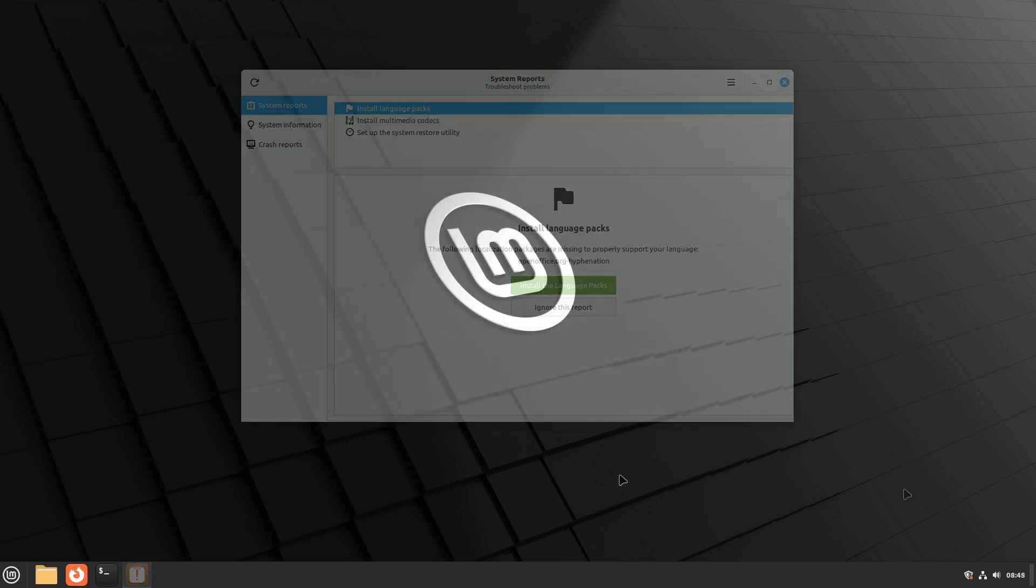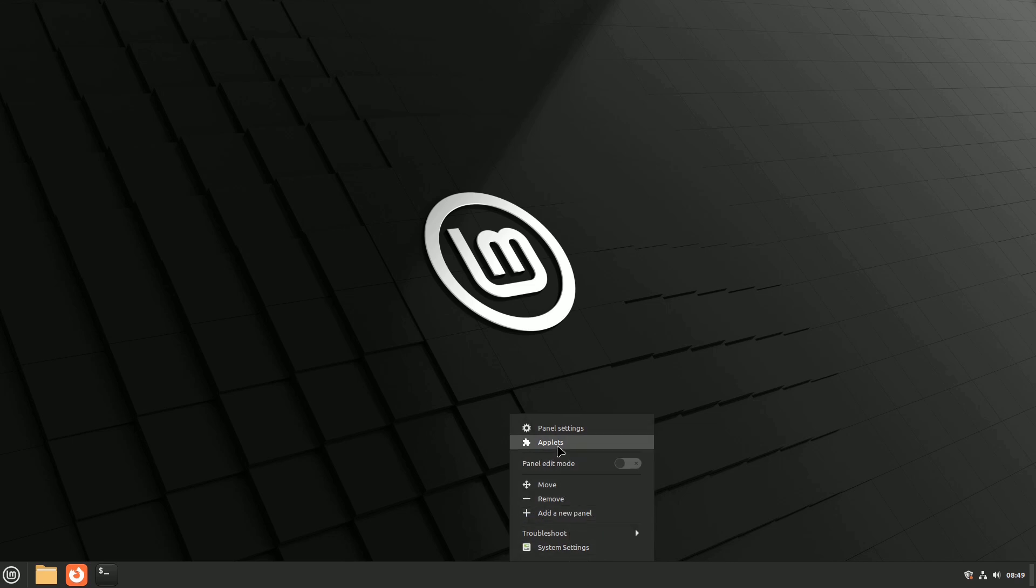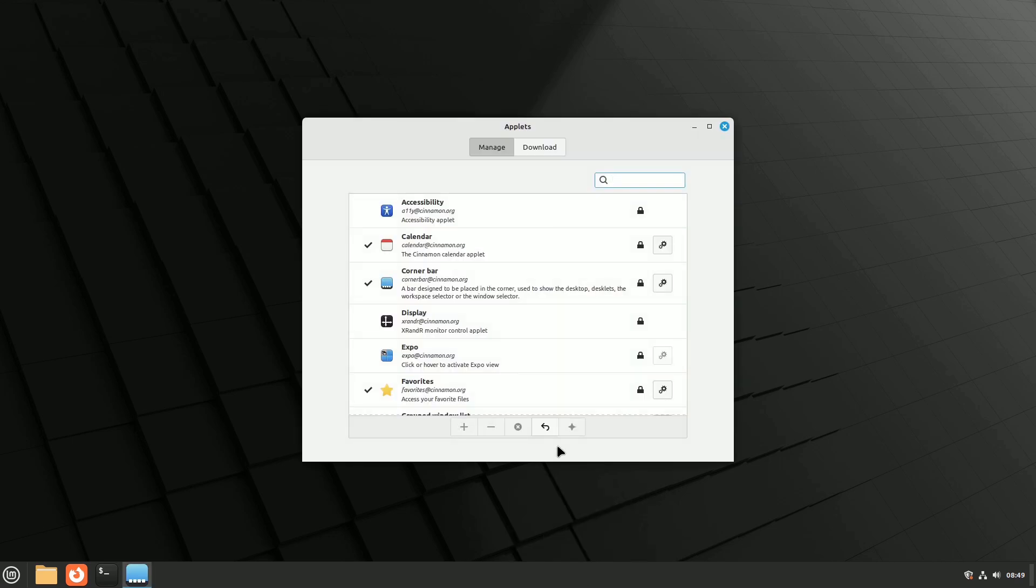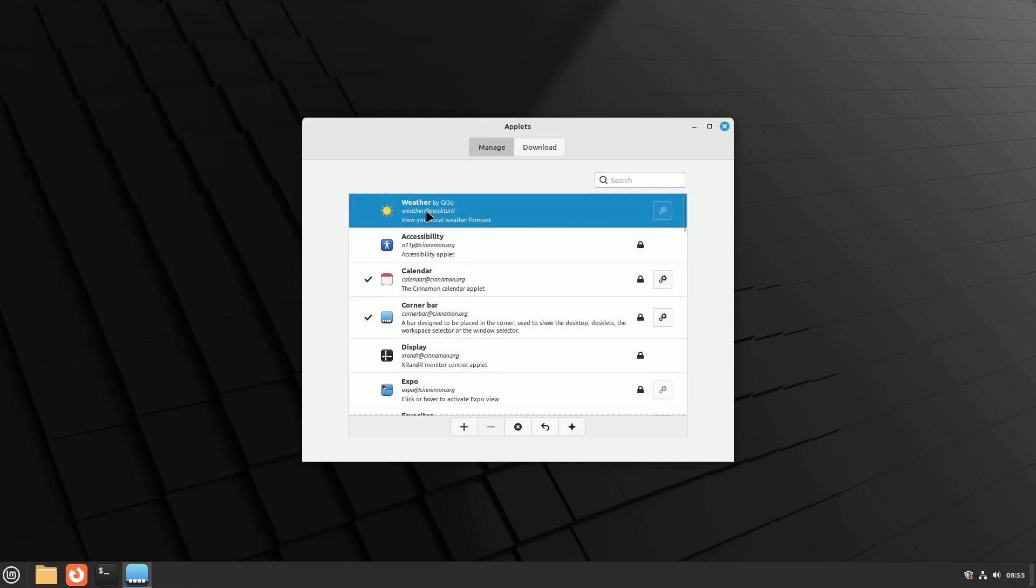To adjust applet settings, right-click the central part of the panel and choose Applets, or simply type Applet in the menu and press enter. Some applets cannot be removed, as indicated by the lock icon. Clicking the gear icon lets you change any settings. Activate Applets with the plus button and remove them with the minus button at the bottom of the window.